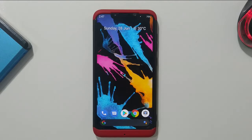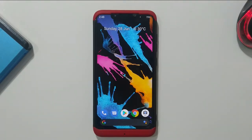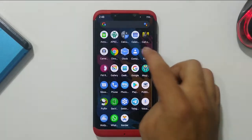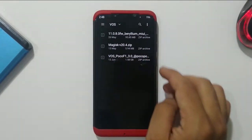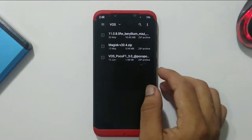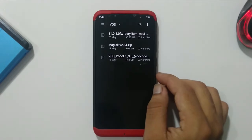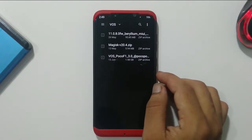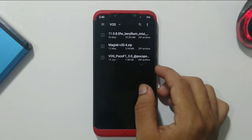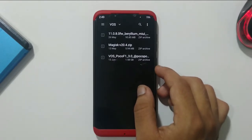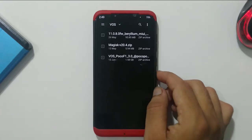Today I am going to demonstrate how to install this ROM on our Poco F1. First of all, you have to download three files: the first one is the MIUI 11.0.8 firmware for Poco F1, next we have Magisk 20.4 zip in case you want root, and last is the VOS ROM file for Poco F1 — version 3.2, file size about 1.58 GB.